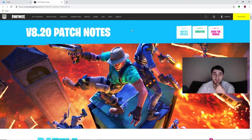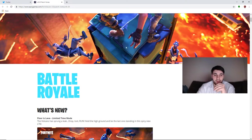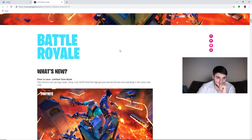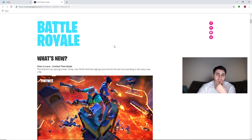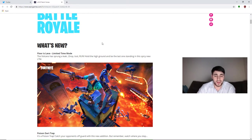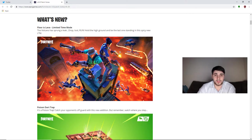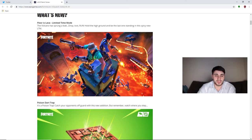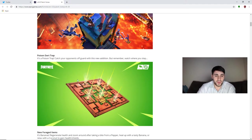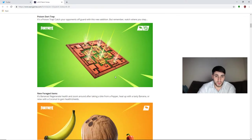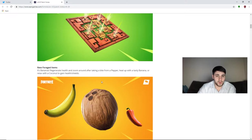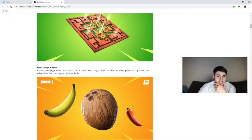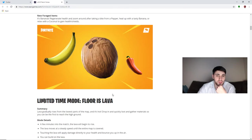I personally do not care for these patch notes. First of all, we have the Floor is Lava LTM. A lot of people have seen this LTM, it's not a bad idea, seems pretty cool. The lava is eventually, there's some more details in the bottom. We have the poison dart trap, there should be more details for that below. And then new foraged items, so there's going to be bananas, peppers, coconuts, these are all consumables that you'll find on the ground.